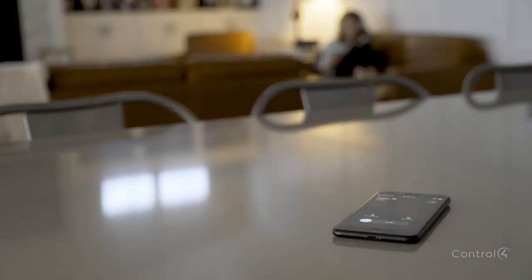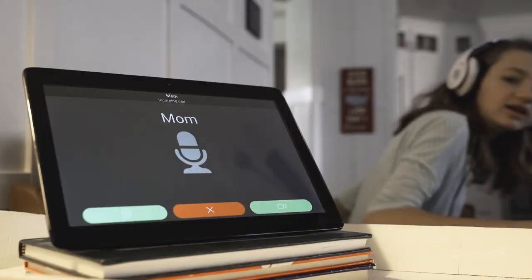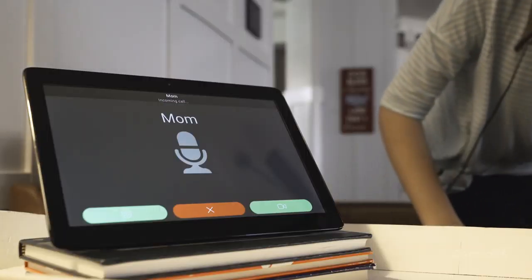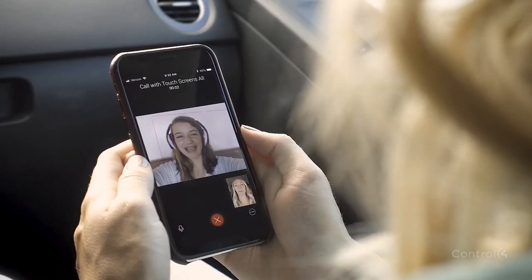And check in on the kids, even when they don't answer the phone. Hi, Mom.